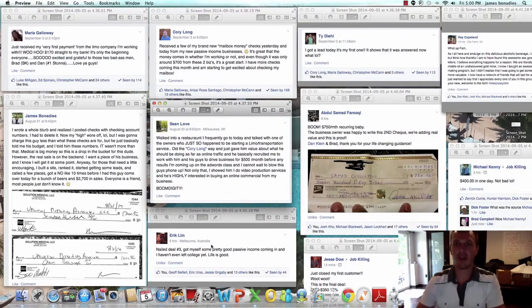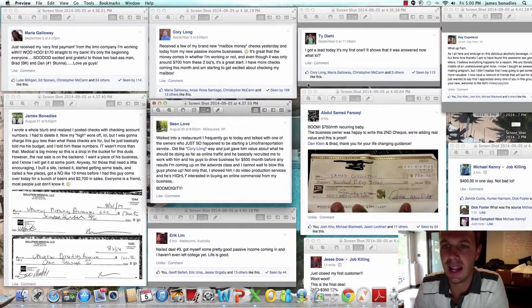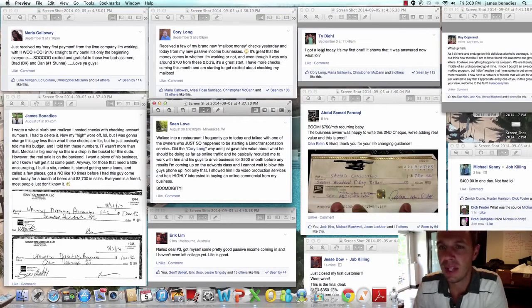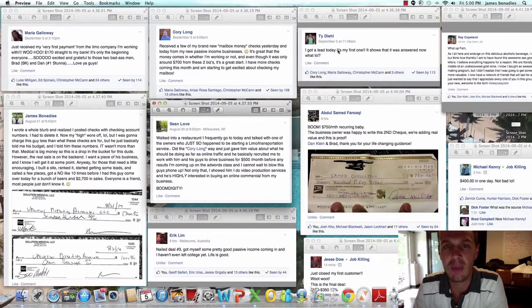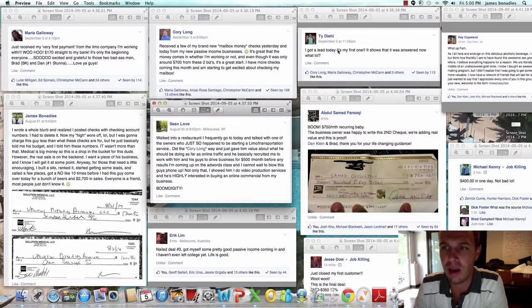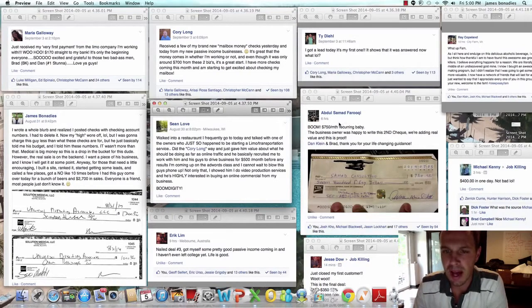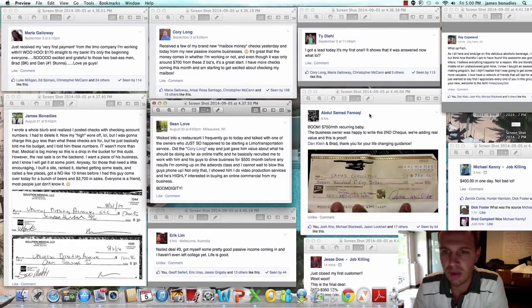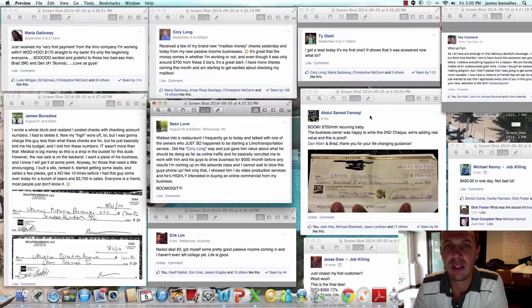Got a lead today. Here's Ty. Got a lead today. It's my first one. Now in the Facebook group, we help people along. Abdul Samad. Boom. $750 per month recurring, baby. The business owner was happy to write this second check. We're adding real value and this is proof.